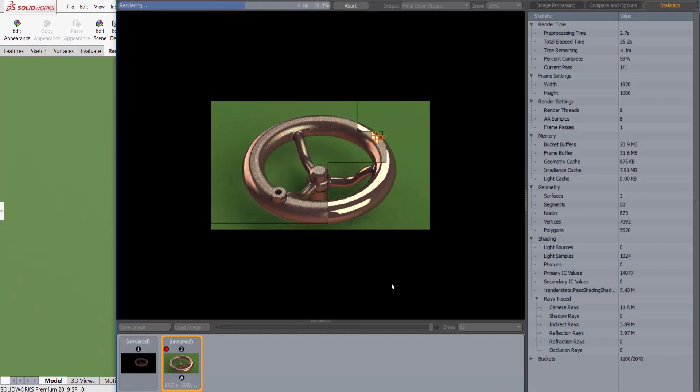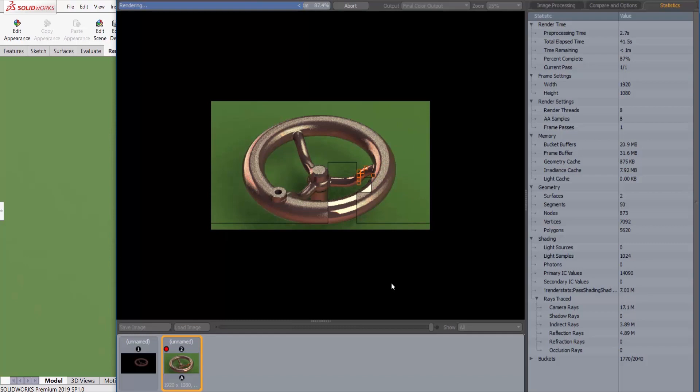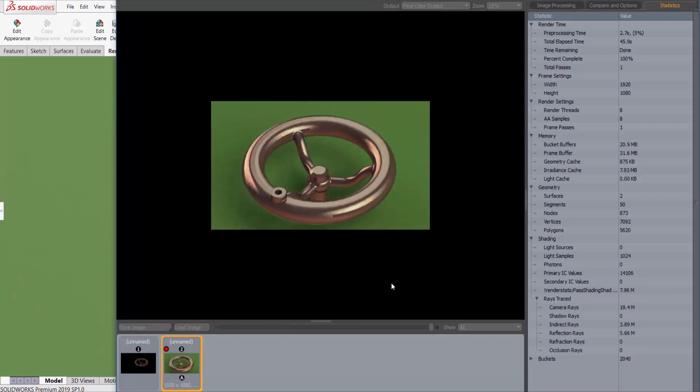The more complex your appearance, and the more complex your background, and the less powerful your video card, the more time this is going to take. You'll get a nice fun noise when it's finished.